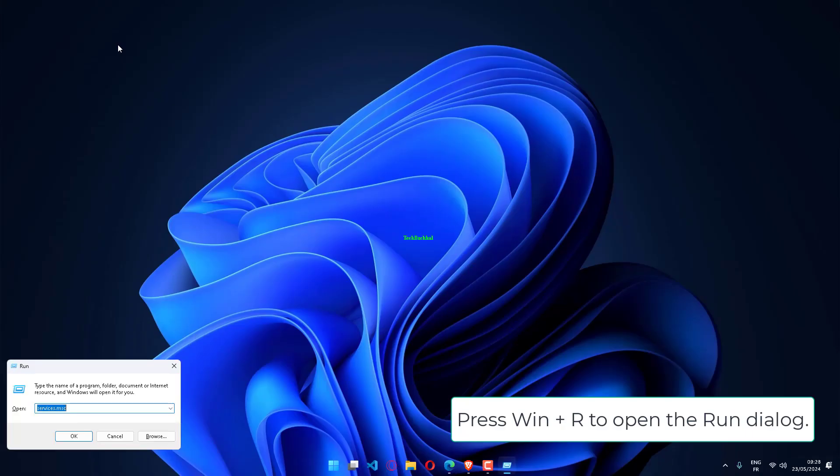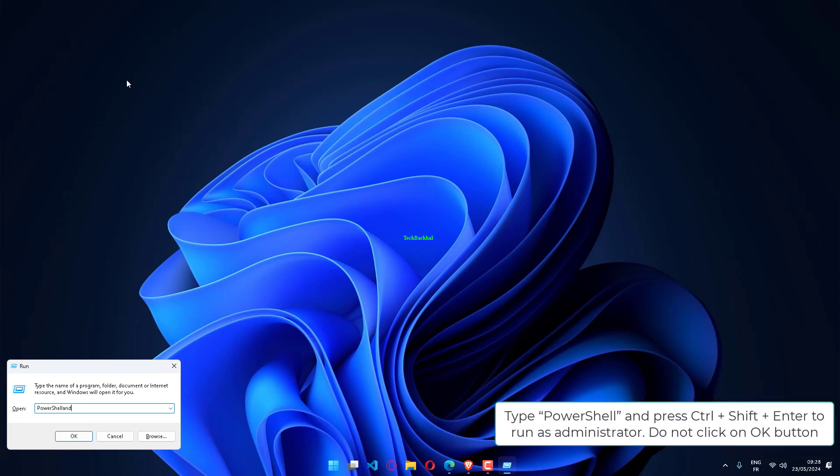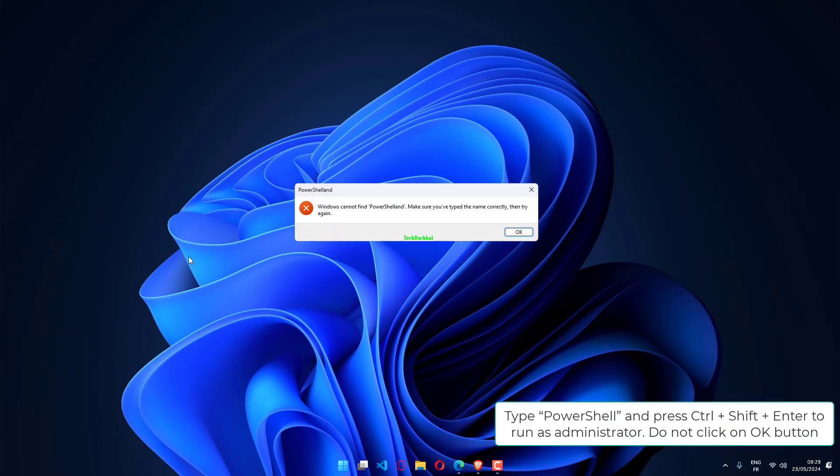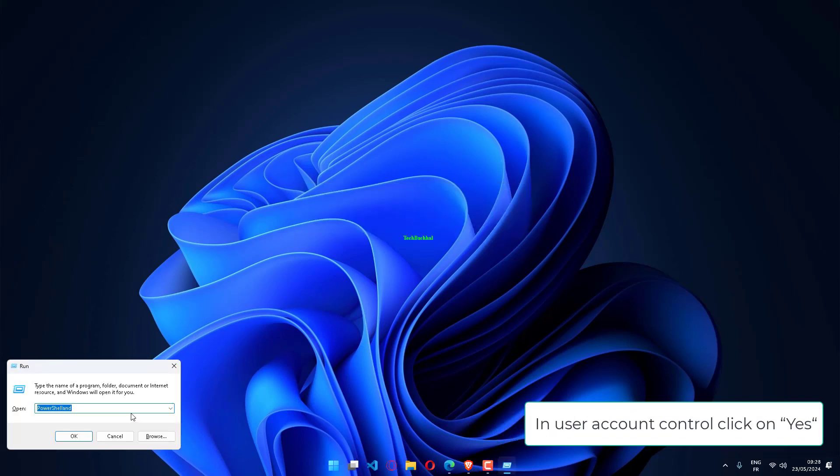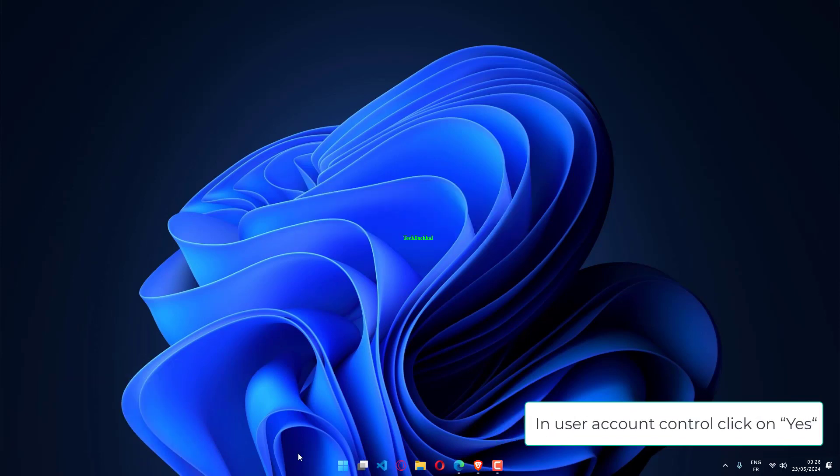Press Win plus R to open the Run dialog. Type PowerShell and press Ctrl plus Shift plus Enter to run as administrator. Do not click on OK button. In User Account Control, click on Yes.